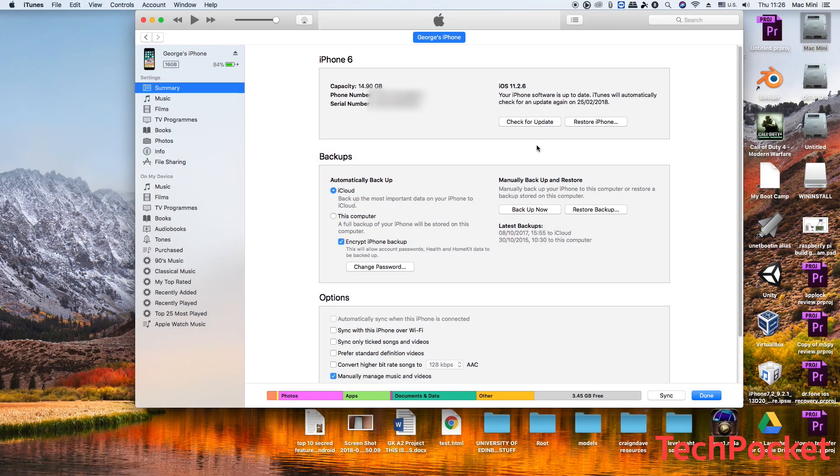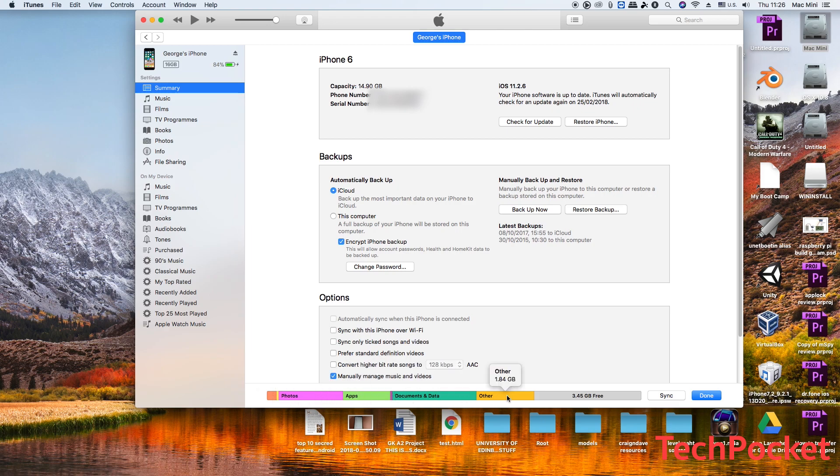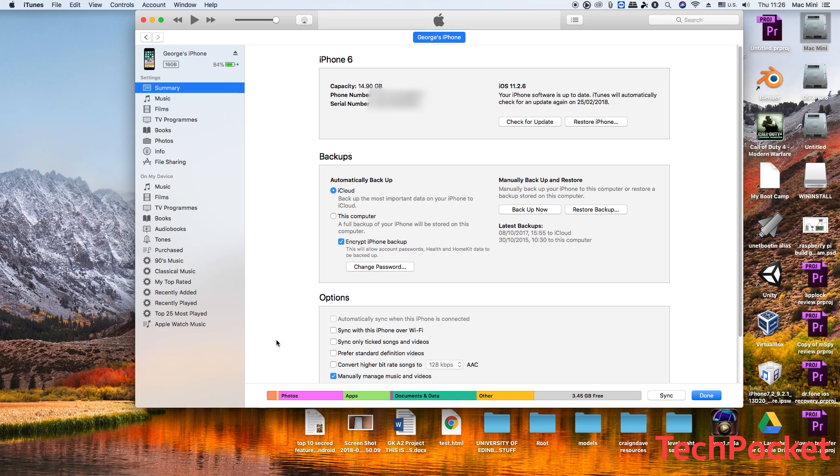Alright guys, now the process is done. As you can see here it says iOS 11.2.6, and all of my data are on my iPhone. I didn't really need to restore anything since all of my data are here.